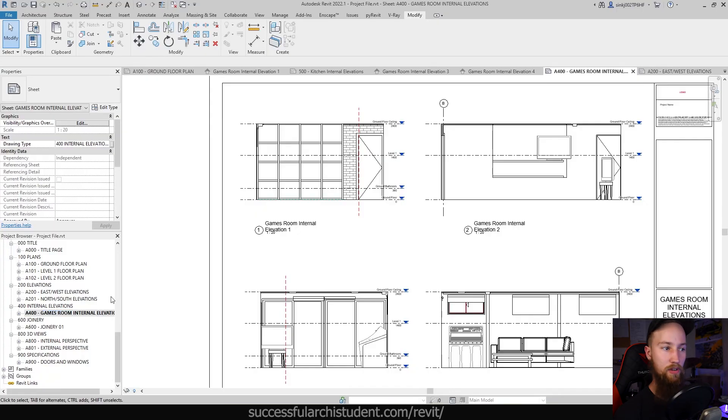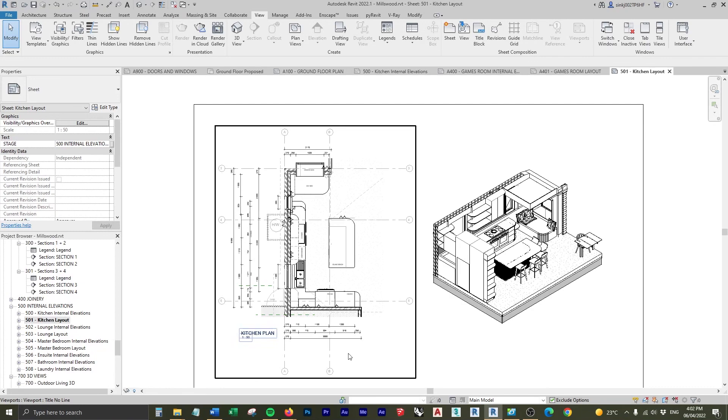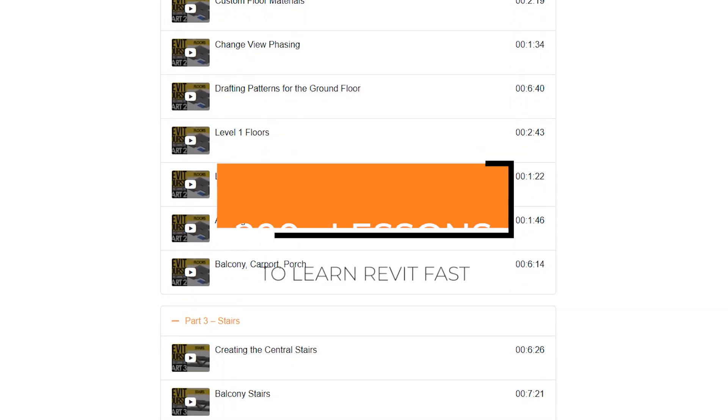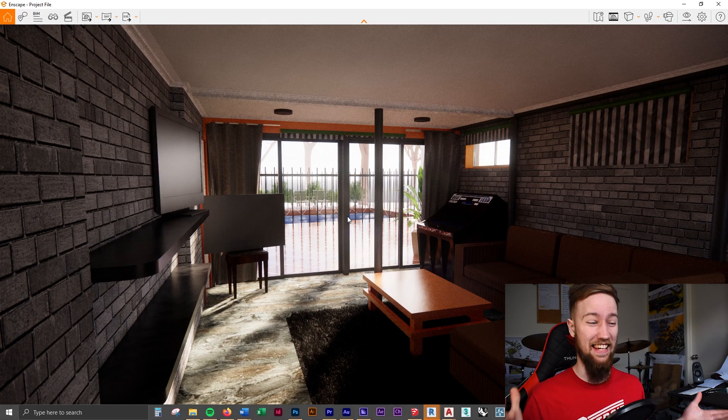We still want to create the part plan and a 3D axo of this games room, so in the next lesson we're going to learn how to create a detailed plan and a section axonometric drawing. If you'd like to get access to all of the course files, materials, and resources, as well as 20 hours of ad-free content, you can check out the full course on my website.